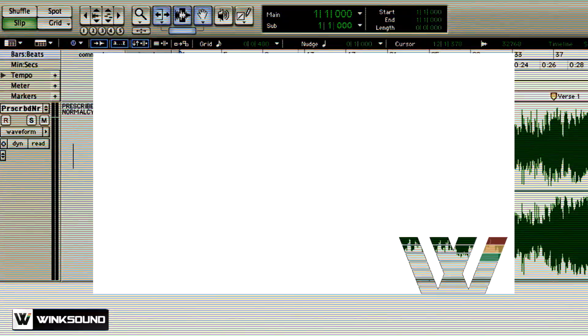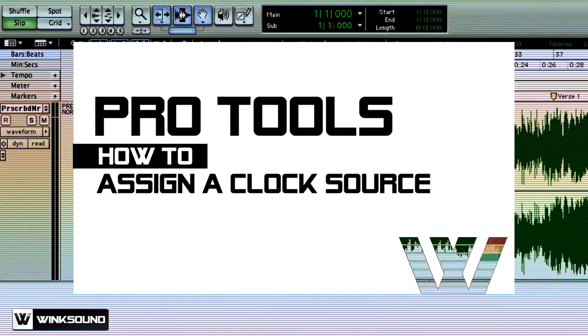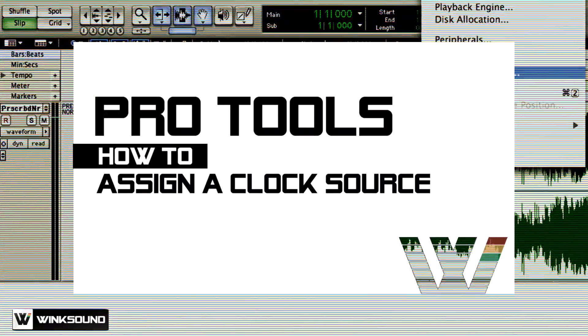This is Keith from Wingsound, and in this video I'm going to go over clocks. A clock ensures that all your digital devices are synced together in order for proper playback to occur. If your word clock isn't synced up just right, you're going to begin to hear clicks, pops, and jitter, which you don't want.